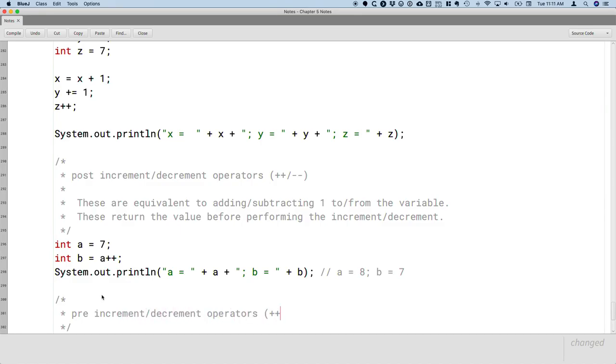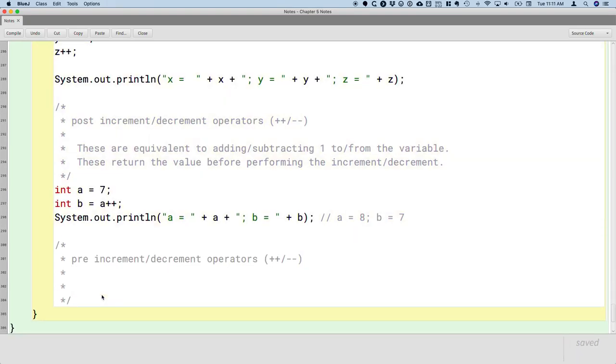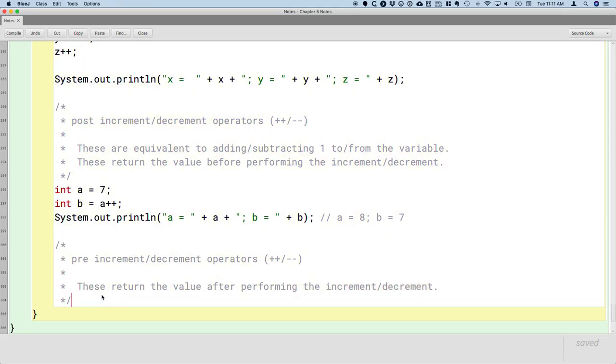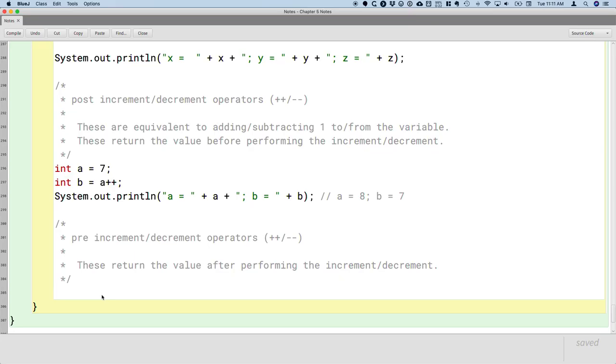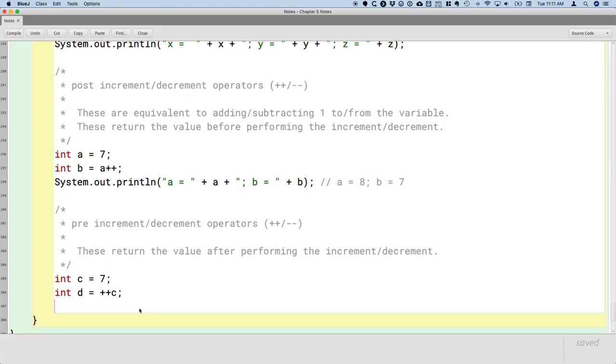Same symbols. The only difference is that these return the value after performing the increment or the decrement. So with a similar example, if we say c equals 7 and d equals plus plus c, so it's called the pre-increment and the plus plus operator goes before the variable. This is to give us kind of the syntax clue that we're going to increment first and then return the value instead.